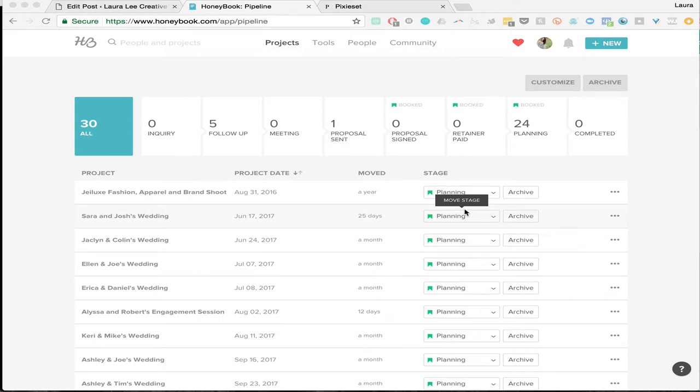Hey guys, so I wanted to give you a quick run-through of how I HoneyBook, and I just want to preamble this by saying that I have tried so many different client management systems. They have made leaps and bounds and so many changes, and they just listen to their clients like there's no tomorrow, and they make changes so quickly to the product and are constantly making it better.